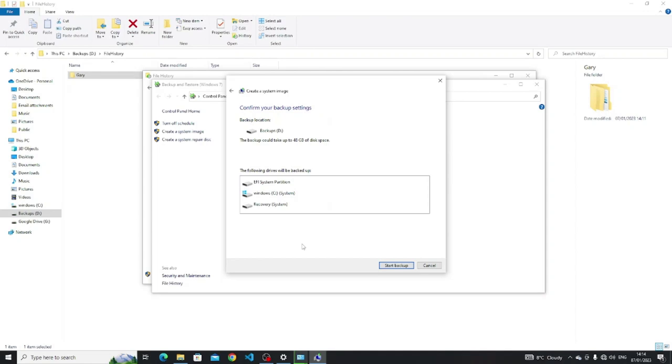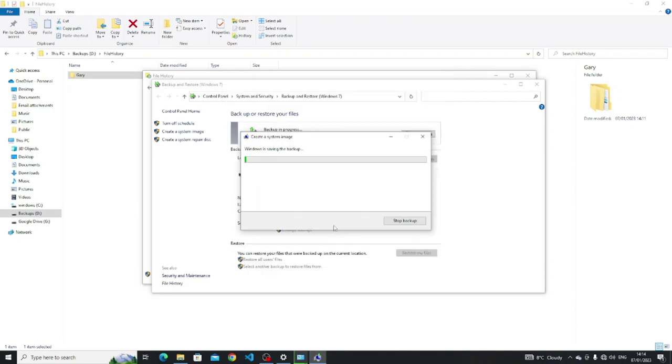A screen will appear showing you the partitions that will be backed up as part of the system image. When you are ready, just click the start backup button. Be aware that the system image can take quite a long time to create but it's well worth it if you want to recover all of your files and your operating system at the same time.